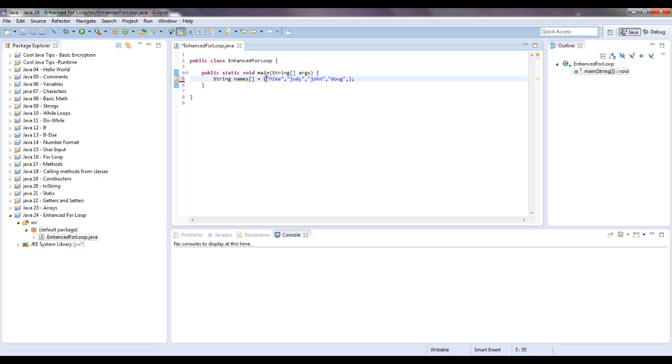Doug, say Chloe, favorite dog. There's just a little string array with five elements in there.